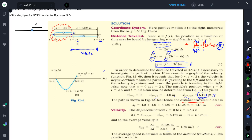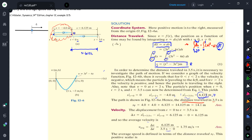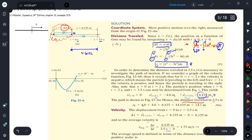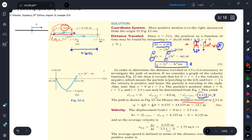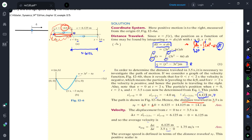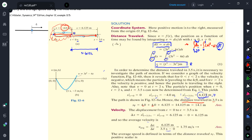For this type of problem, it is recommended to check the distance at various times. The total distance traveled in 3.5 seconds is composed of: 4 meters going to the left, then 4 meters coming back to point O, and then 6.125 meters going to the right to the final position. So the total distance becomes 14.125 meters.